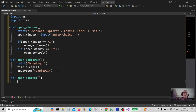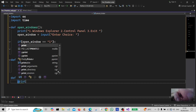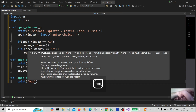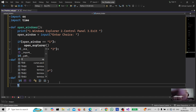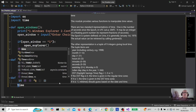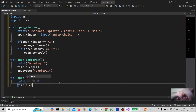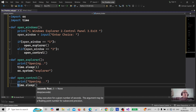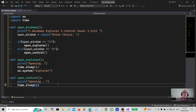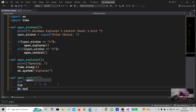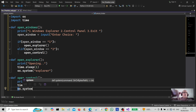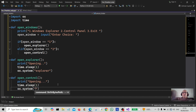In the open_control subroutine, we print a message to the user telling them that it's opening. We use time.sleep to give it a little pause of one second, which makes it look like it's opening. Then we use the OS.system command to open it, which is 'control'.